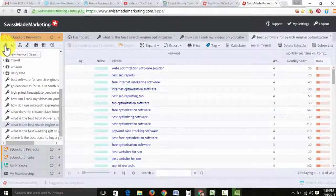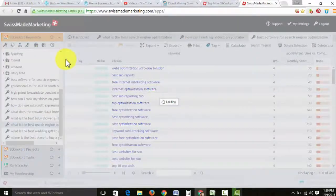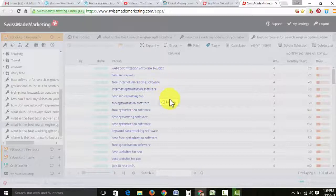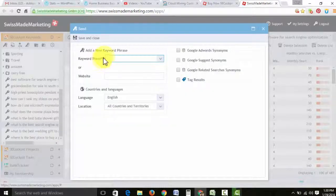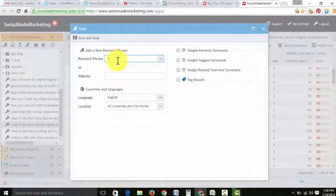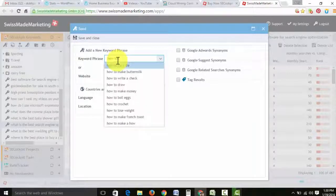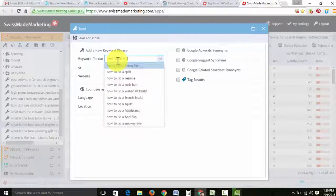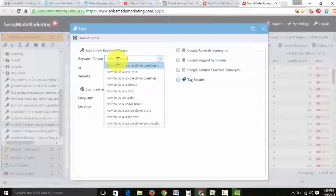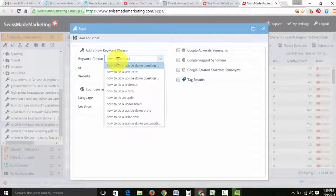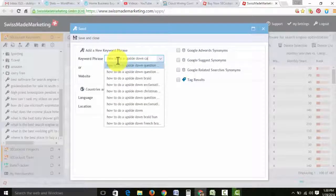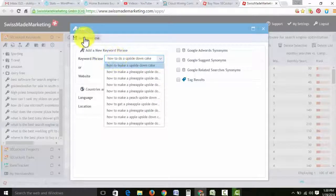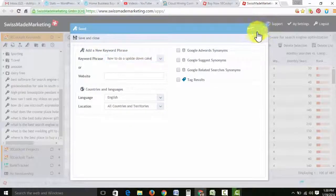You want to click this key and you're going to do a new keyword search. It's going to look like this. You type in whatever it is, how to do an upside down cake. All right. Once you do that, you're going to click save and close.